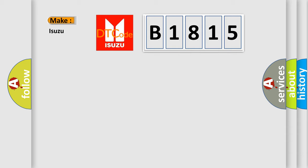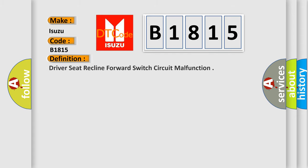So, what does the diagnostic trouble code B1815 interpret specifically for Isuzu car manufacturers? The basic definition is Driver seat recline forward switch circuit malfunction.